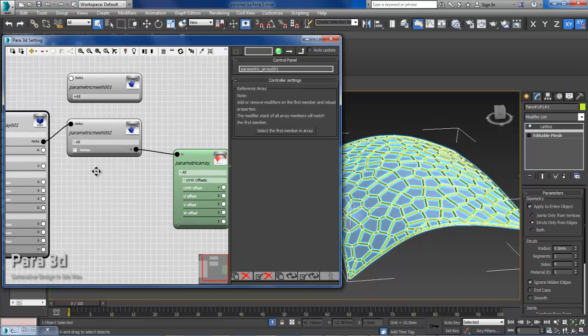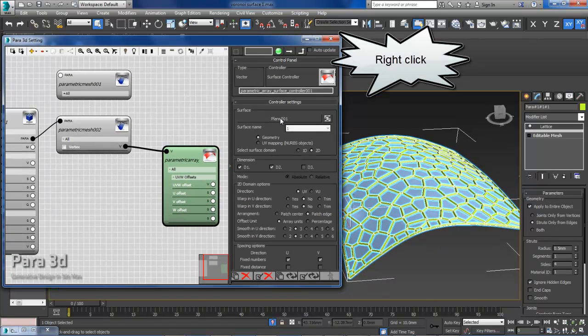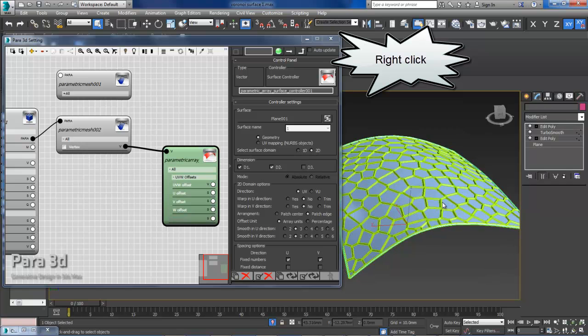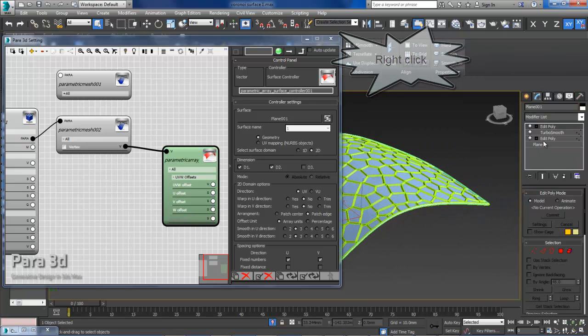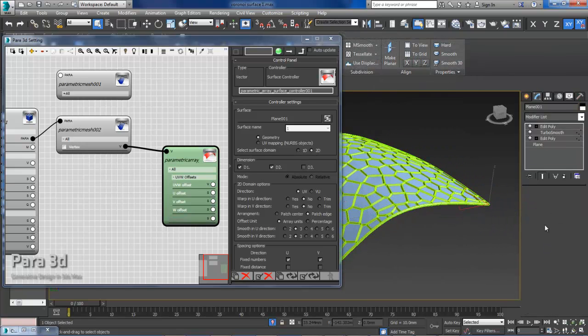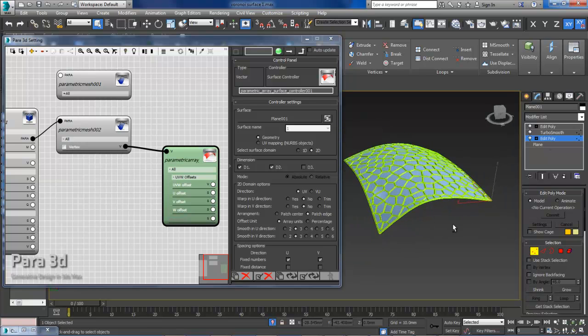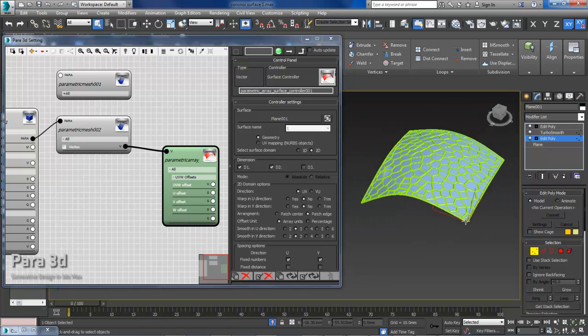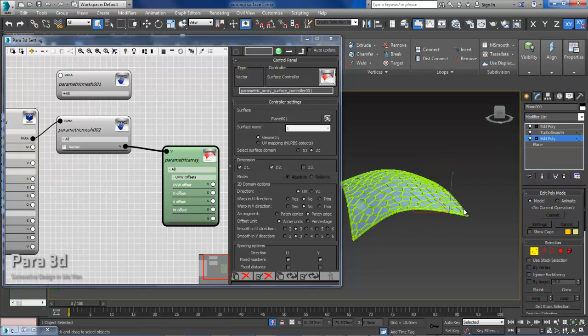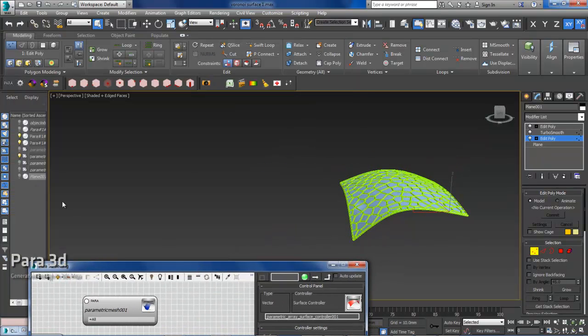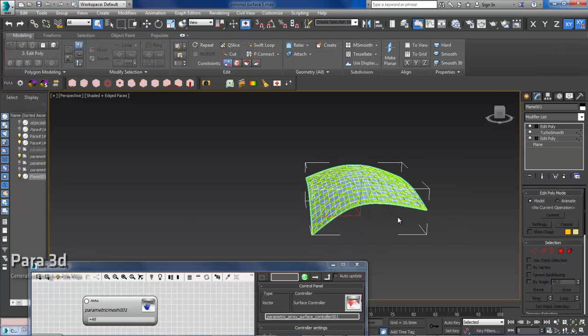So if I go back to my surface, the original surface, we can edit that. It's hidden, so let's turn it on again.